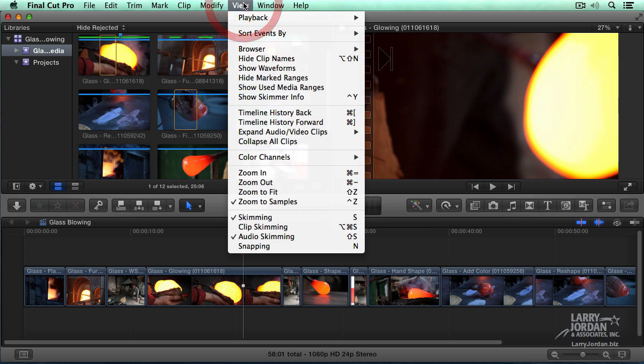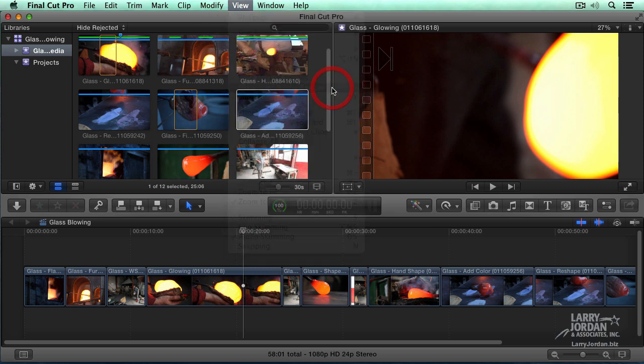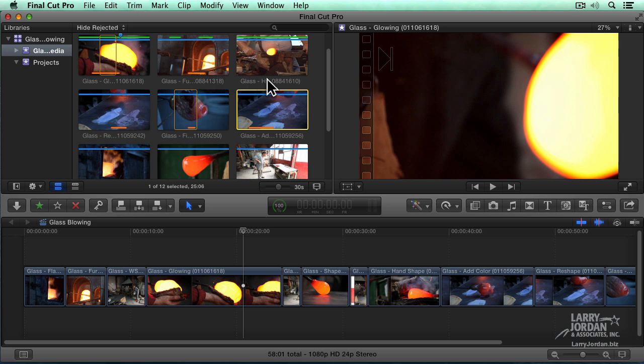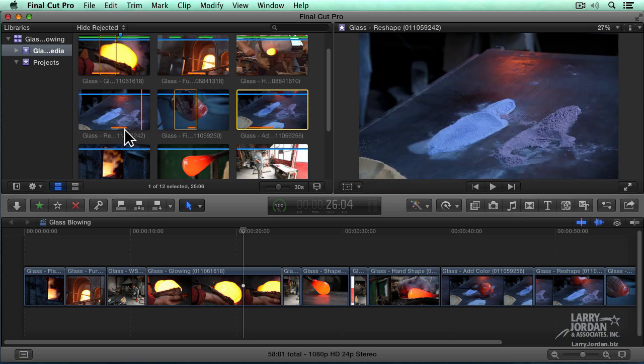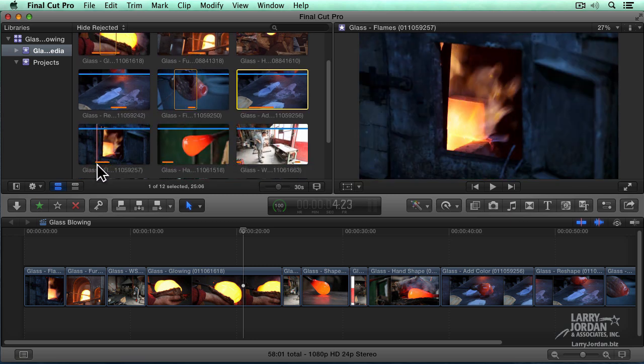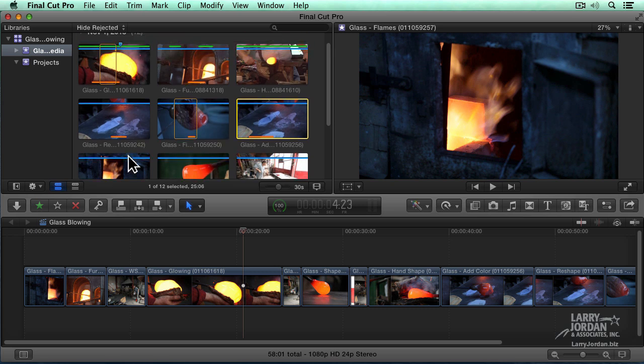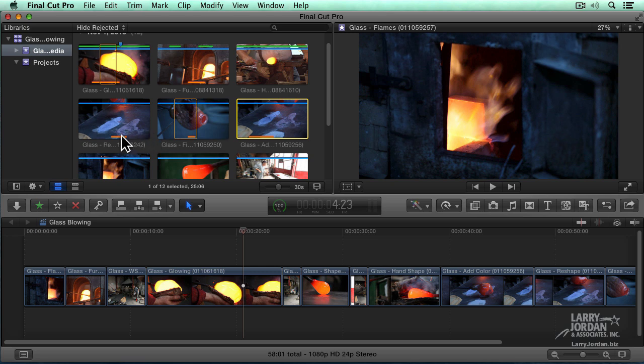Go up to the View menu and go down to Show Used Media Ranges, and at the bottom of each clip that's used inside the timeline, a small orange bar appears. This orange bar represents that portion of the clip that's used in the currently active timeline. This is really neat because it allows you to see, I'm using this much but not that much. Now this orange bar showed up with the 10.1 release.